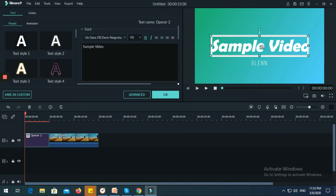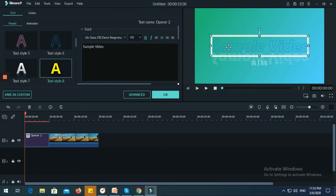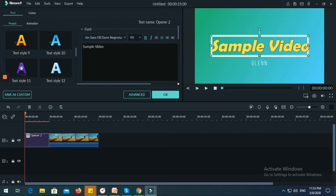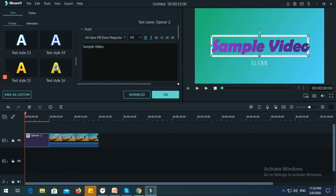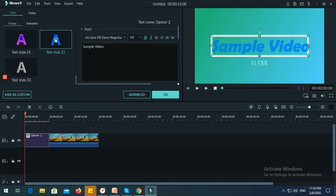You can also change the text to something else. If you want to select a theme here you can do that as well.